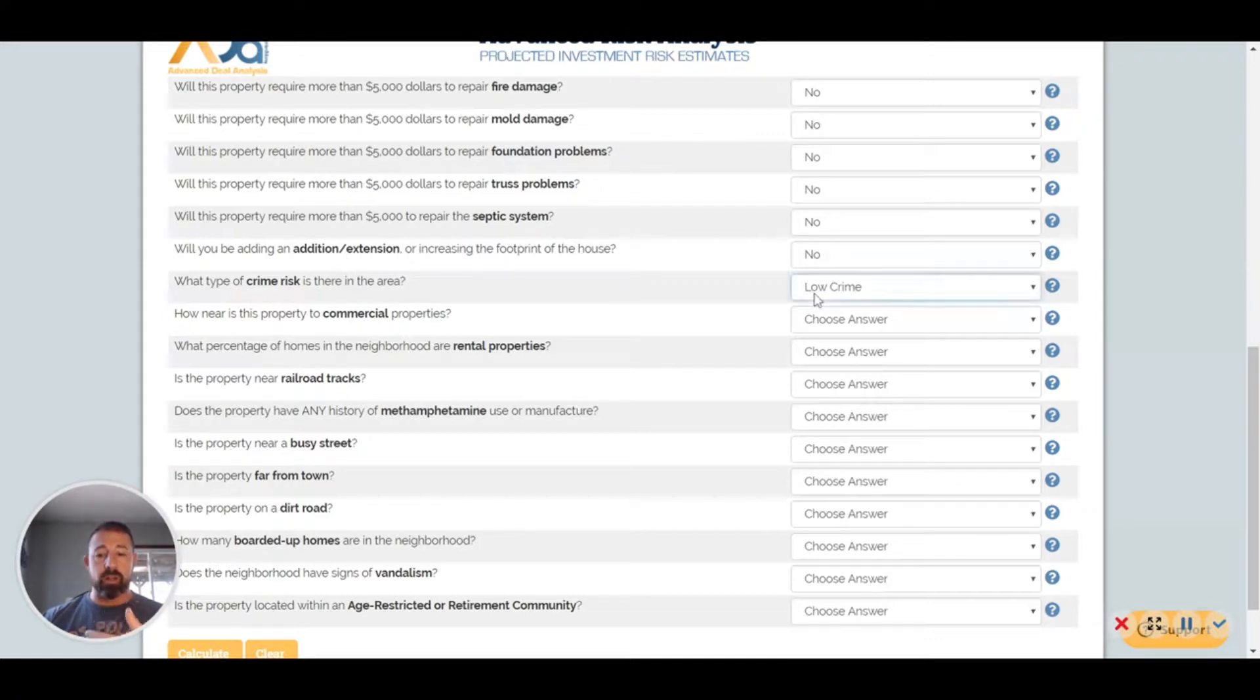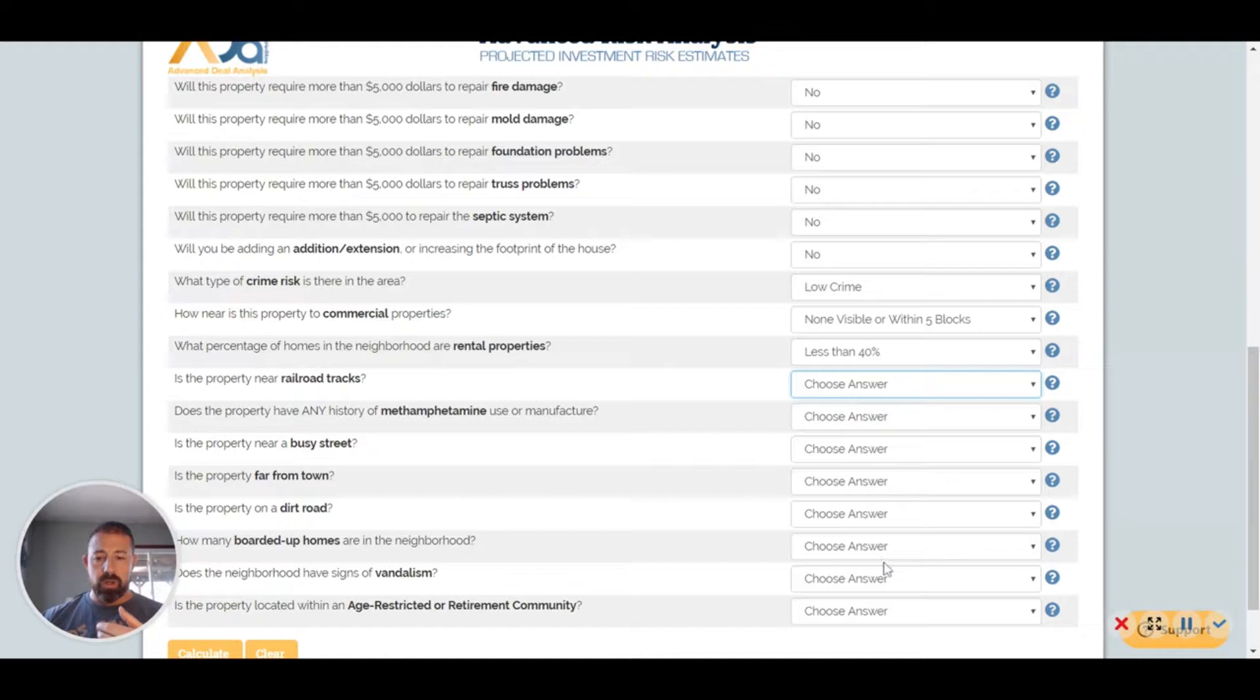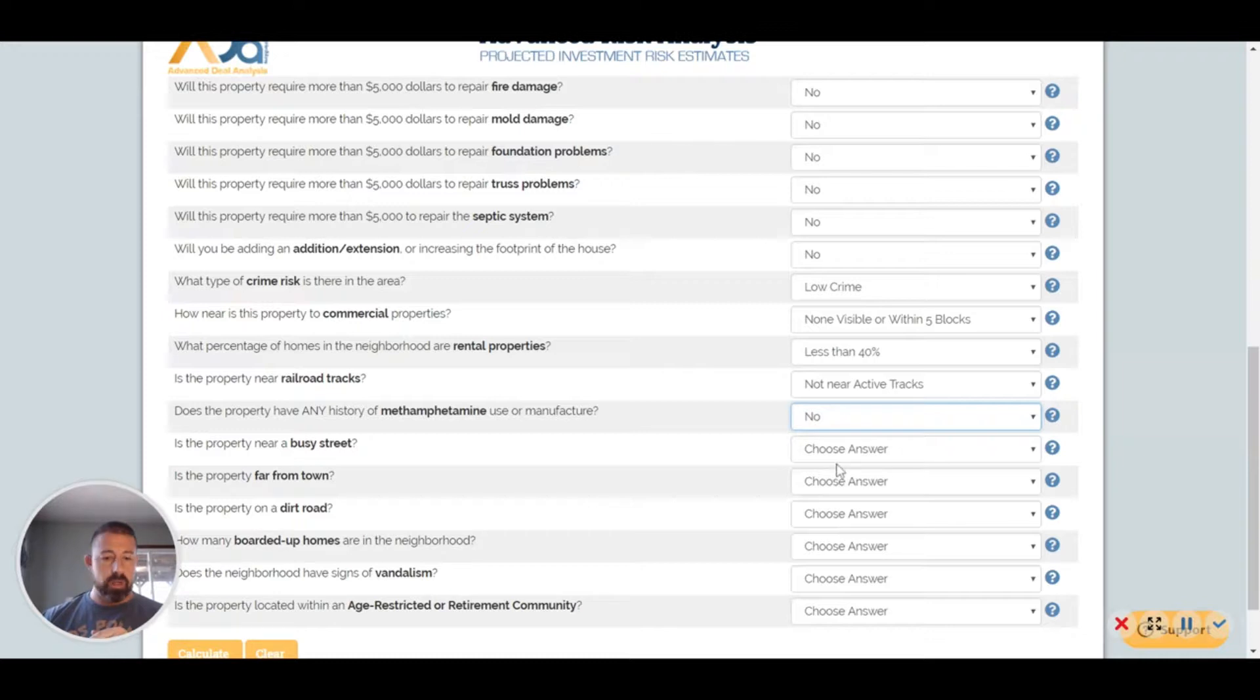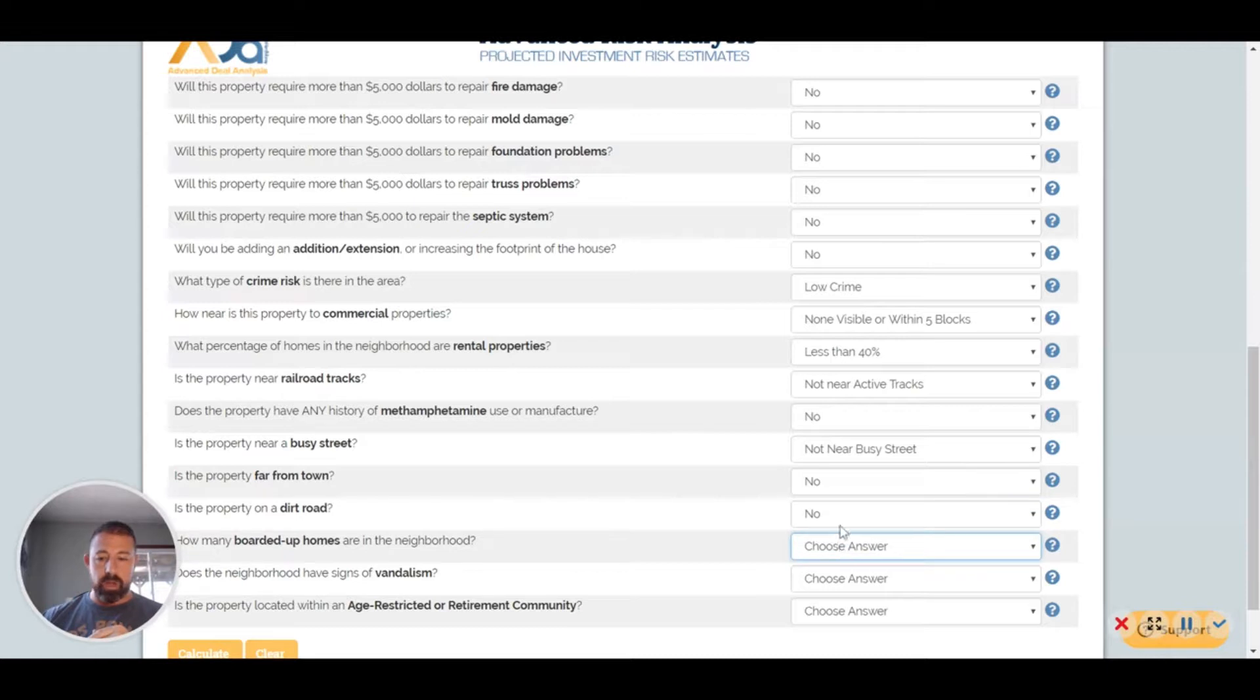You're not going to be allowed to add or increase the footprint of the house. You have to make sure it's a low to moderate crime area. There's no commercial properties within five blocks, less than 40% of rentals, no near any active railroad tracks. Methamphetamine, I'm going to say no. Busy street, nope, it's in a development. It's not far away from town. It's not on a dirt road. No vandalism, and then it's not age restricted.